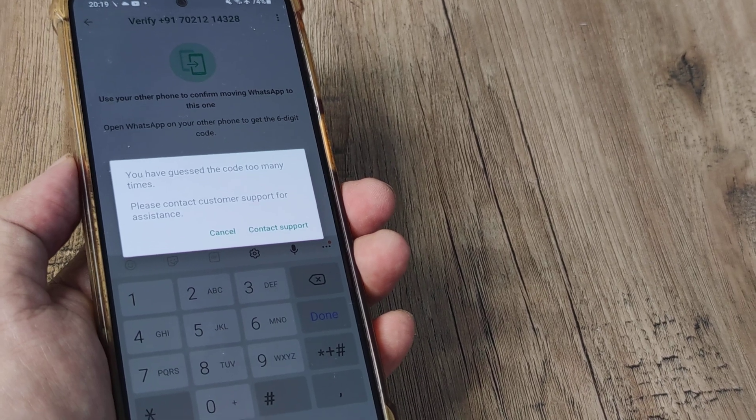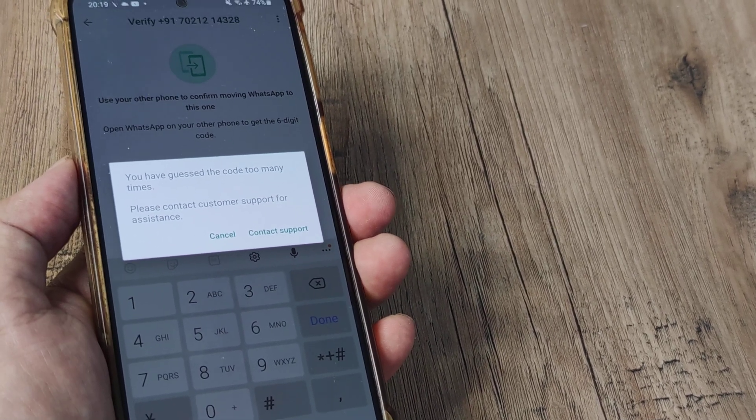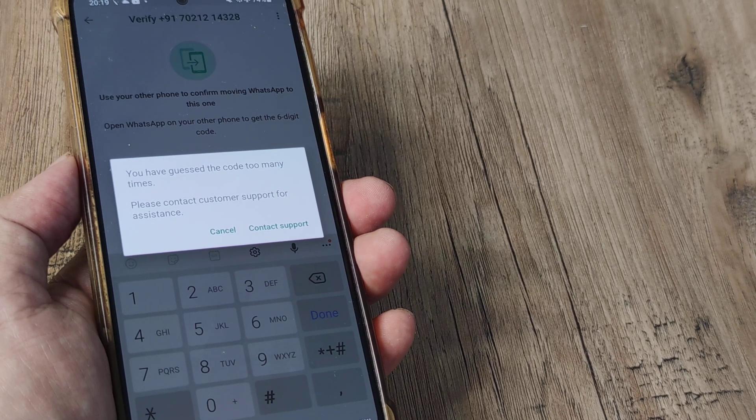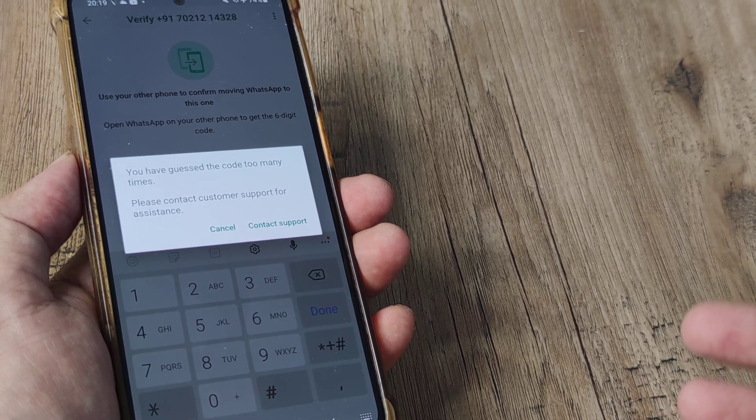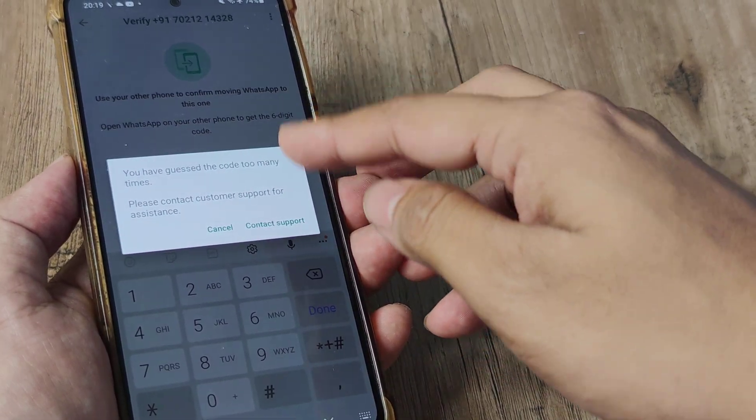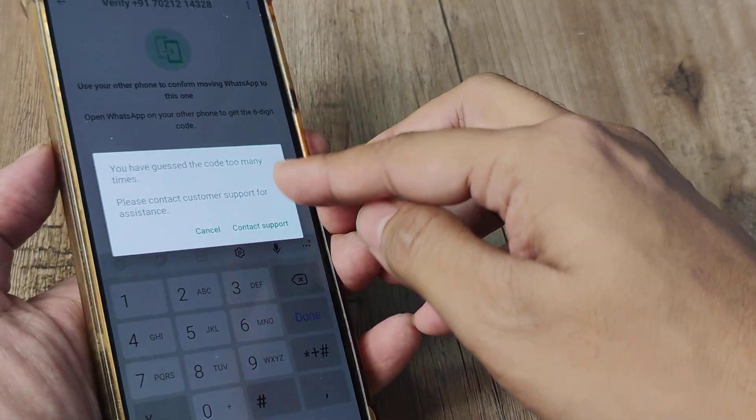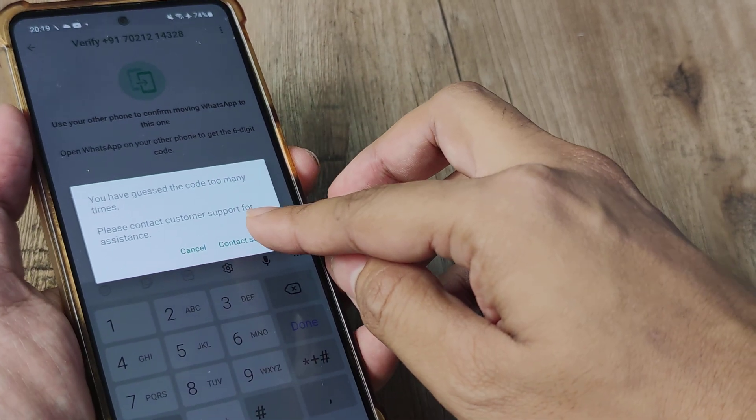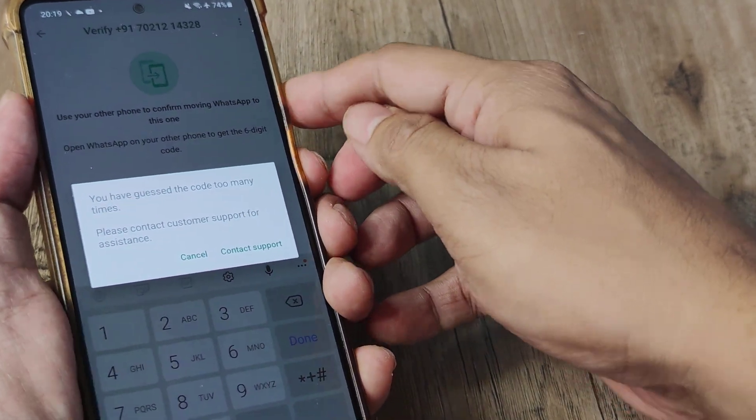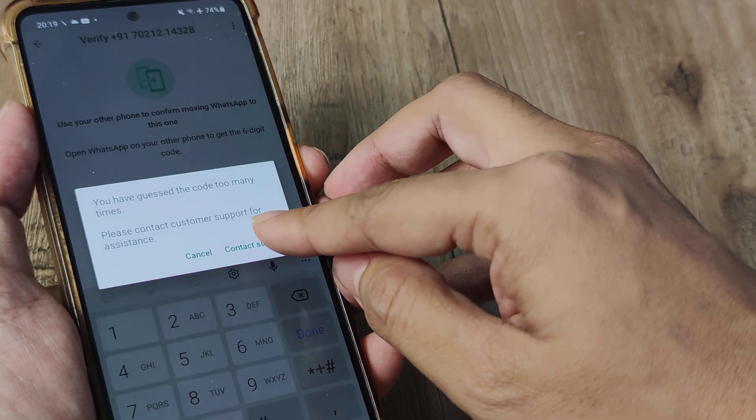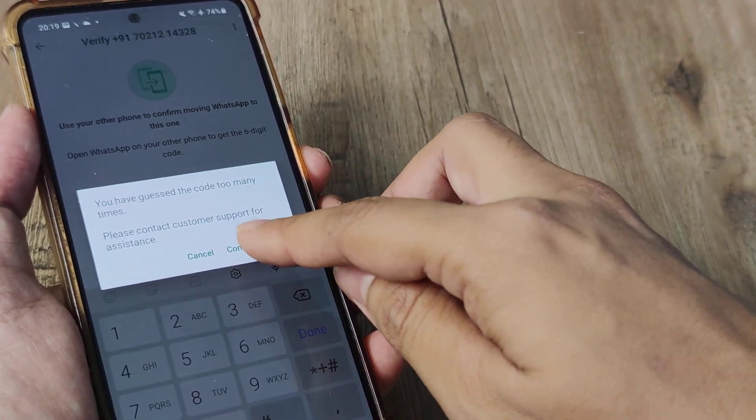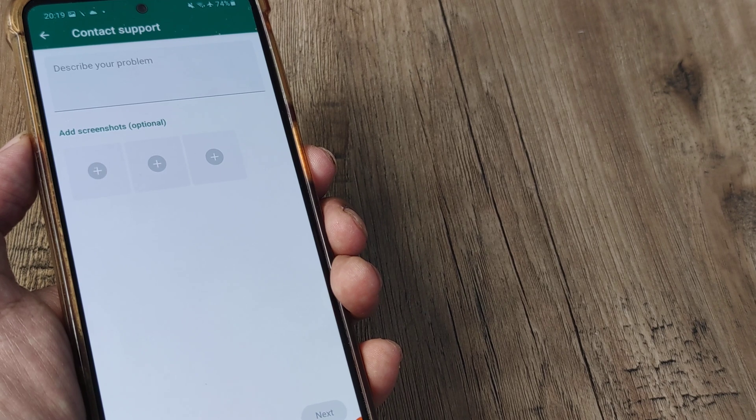We have a very detailed tutorial on this, we'll be sharing the link in the description. Let's today look at different things that you can also do. So here it says contact support, so take a screenshot of this page and then tap on contact support. So here you see it says describe your problem and add screenshots optional.